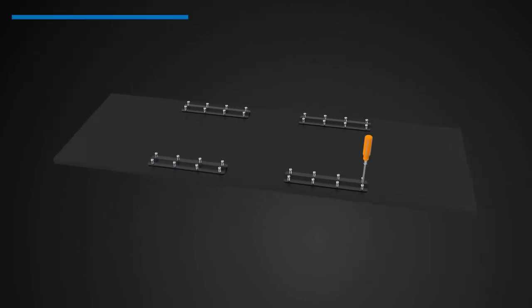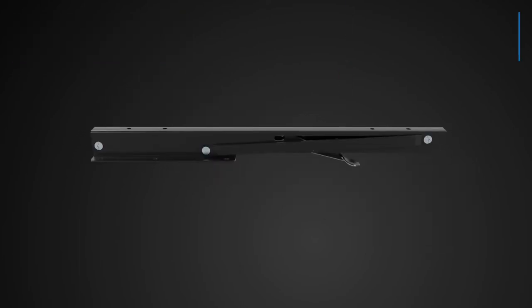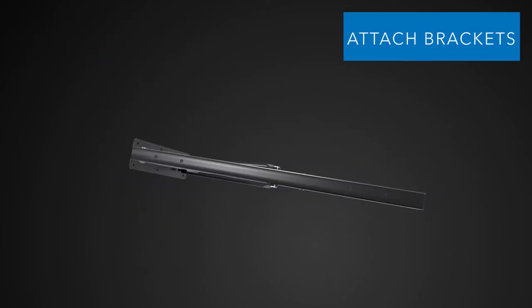Take the anchor brackets and install them to the panels. Attach the arm brackets to the panels.